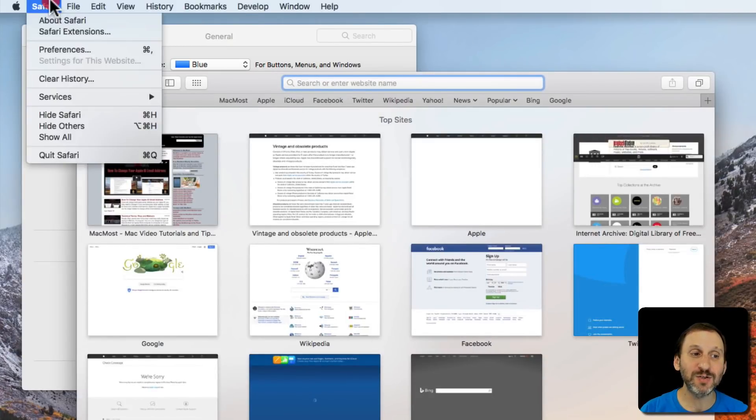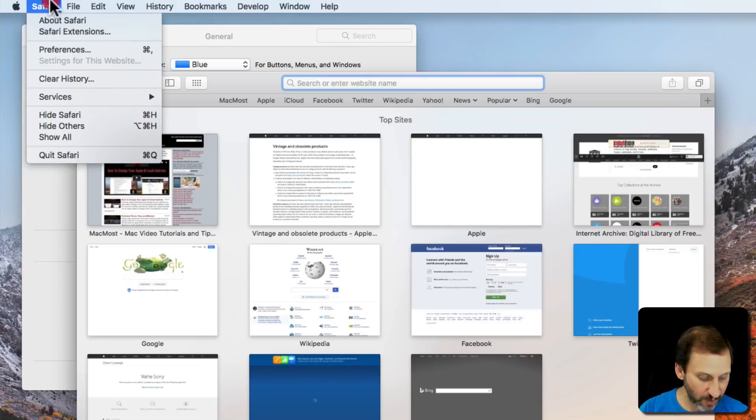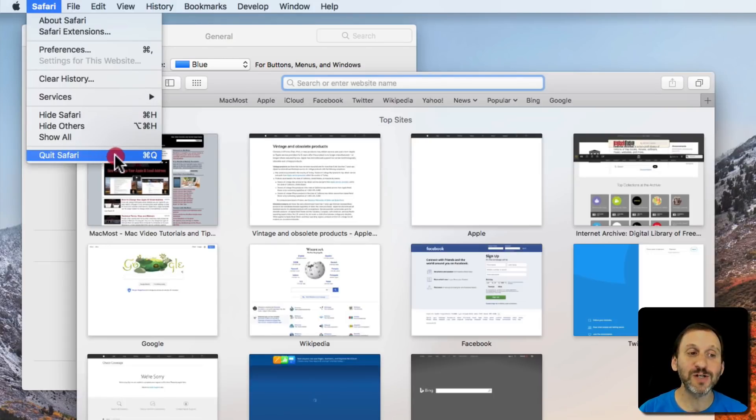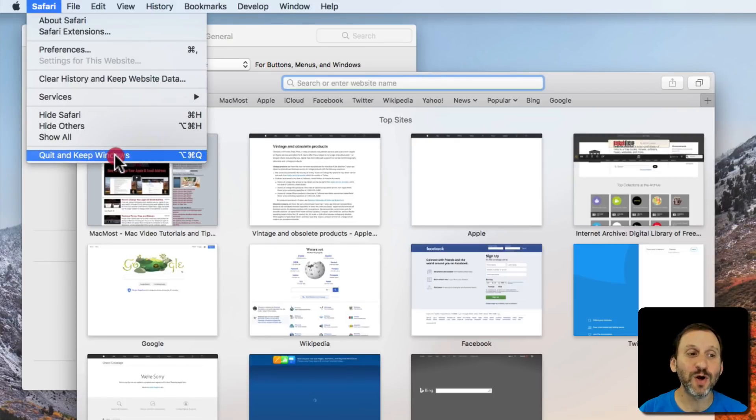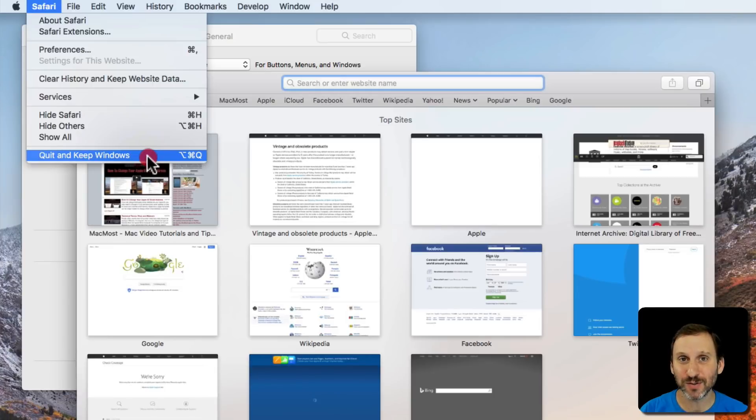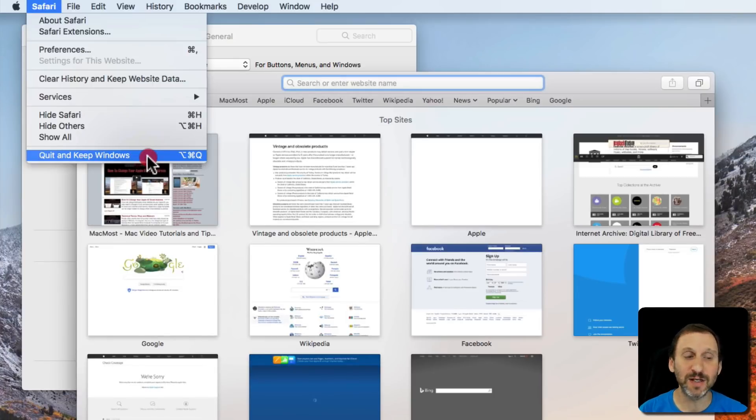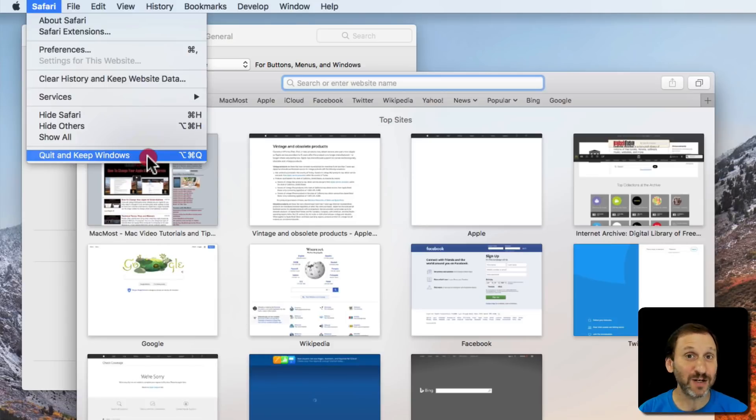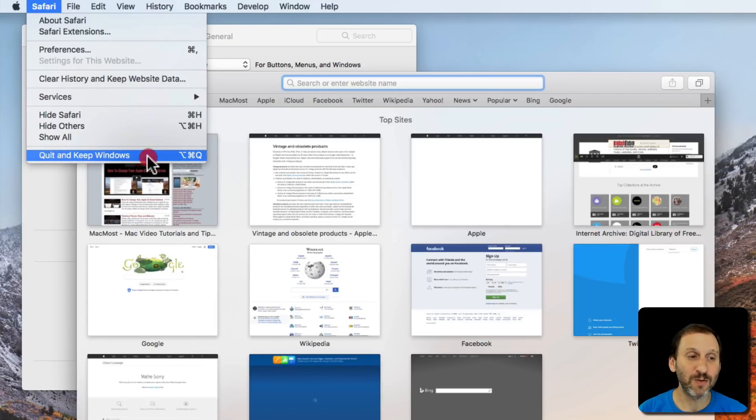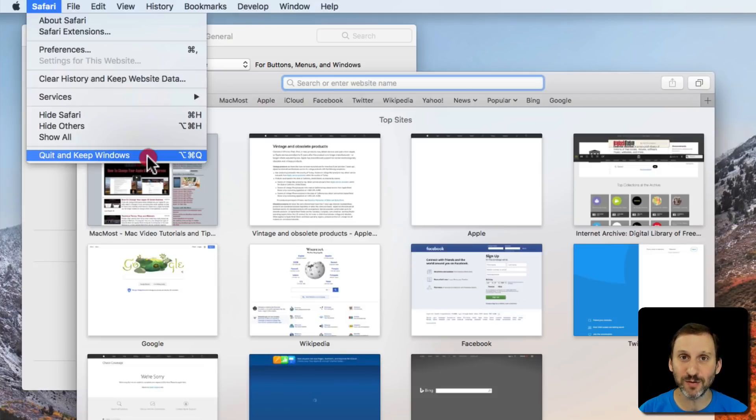Now notice when I do that, if I hold the Option key down, Quit Safari changes to Quit and Keep Windows. So Option Command Q does the opposite. You can either Quit and Close All Windows if you have it set one way, or Quit and Keep Windows when you have it set the other way.